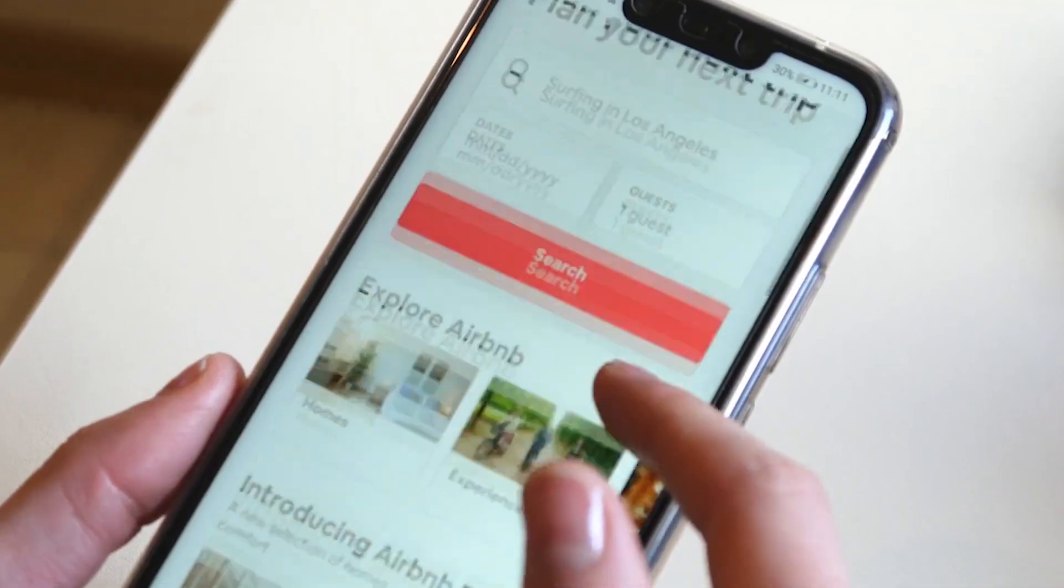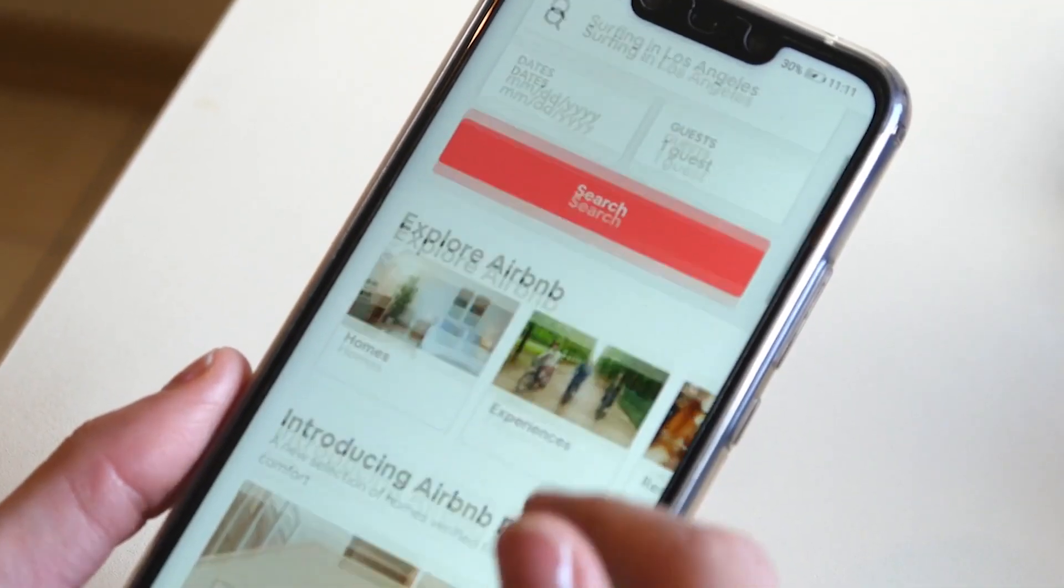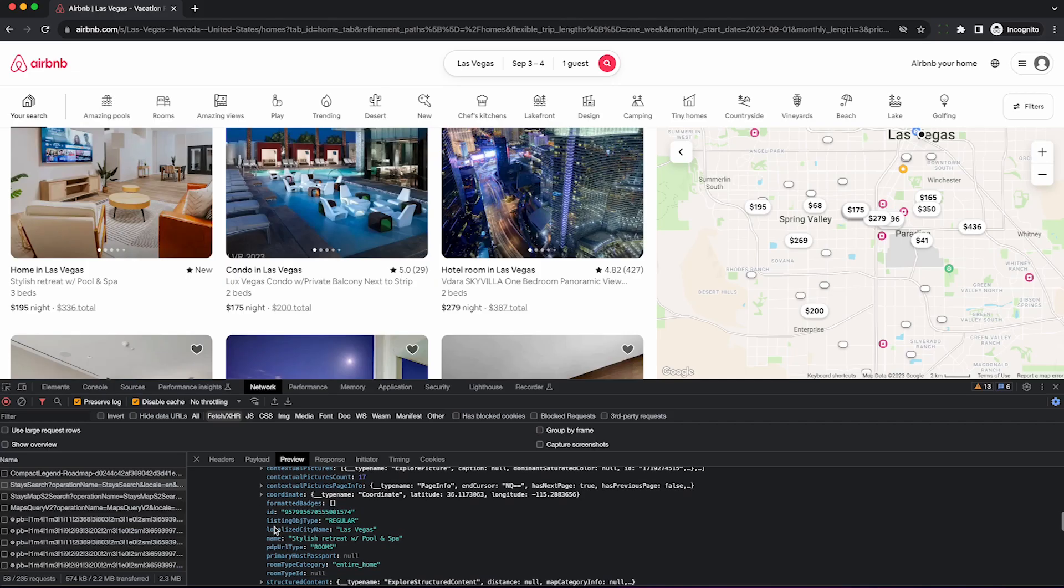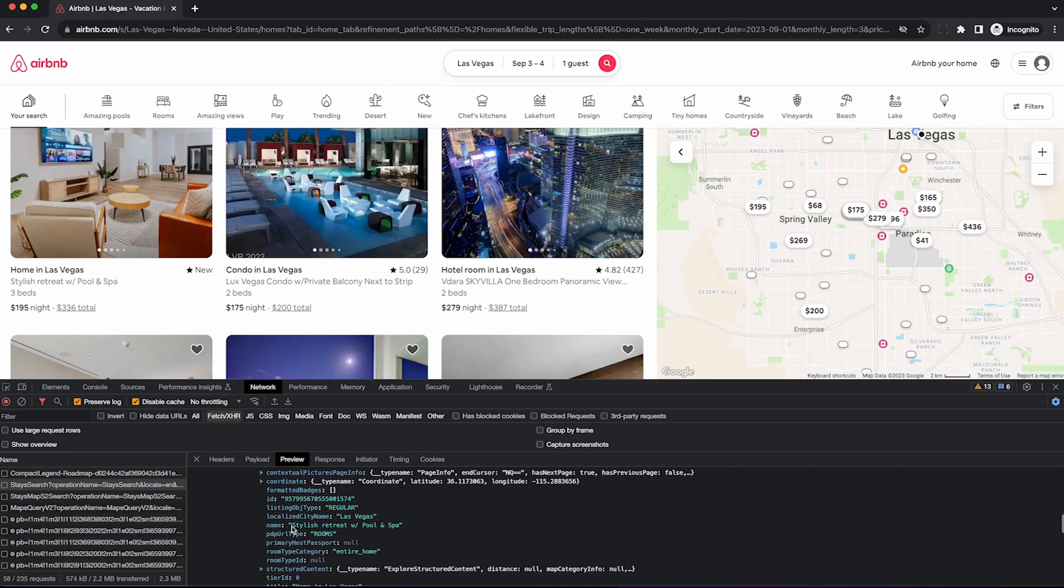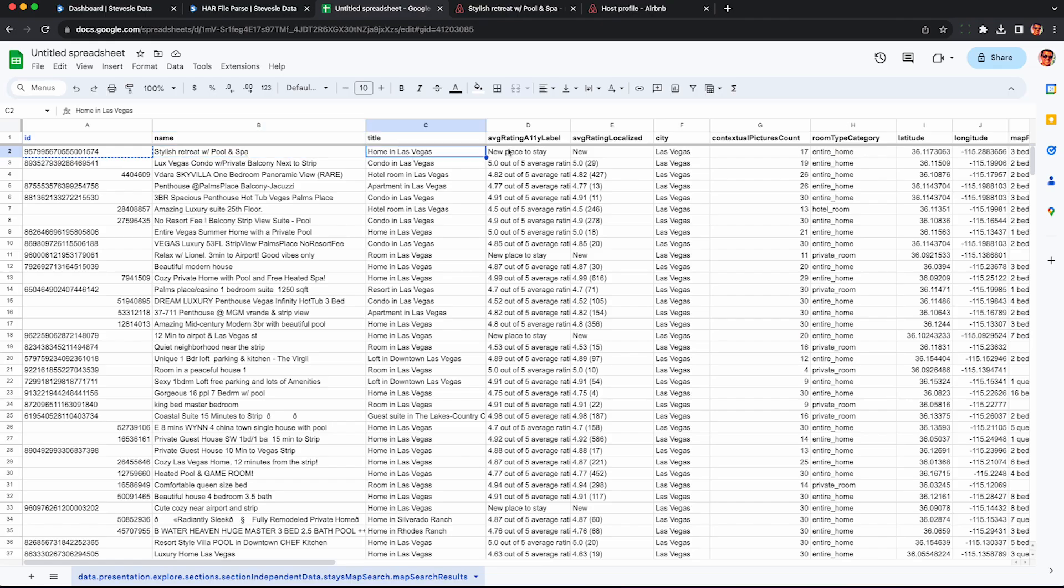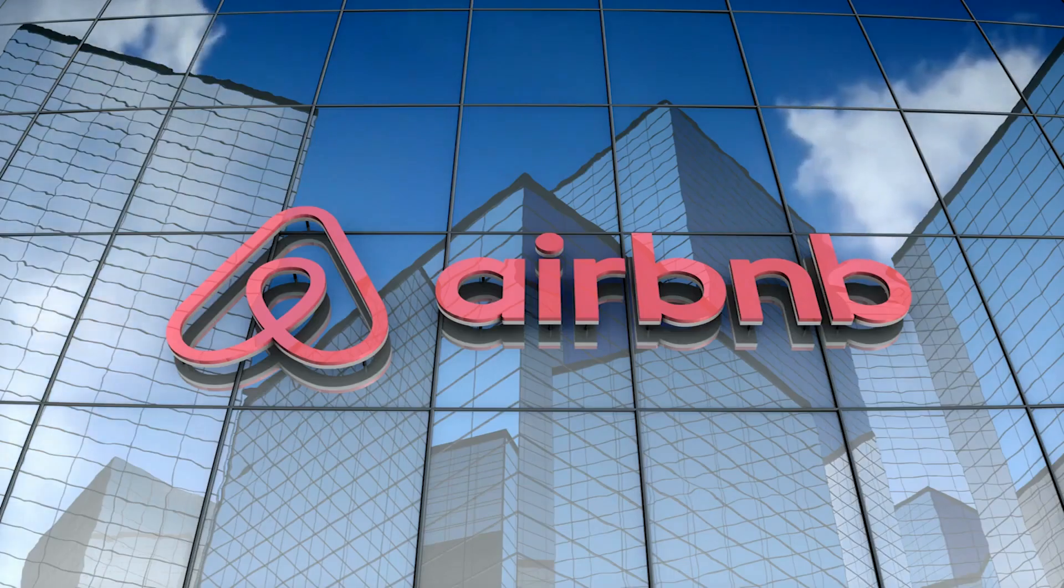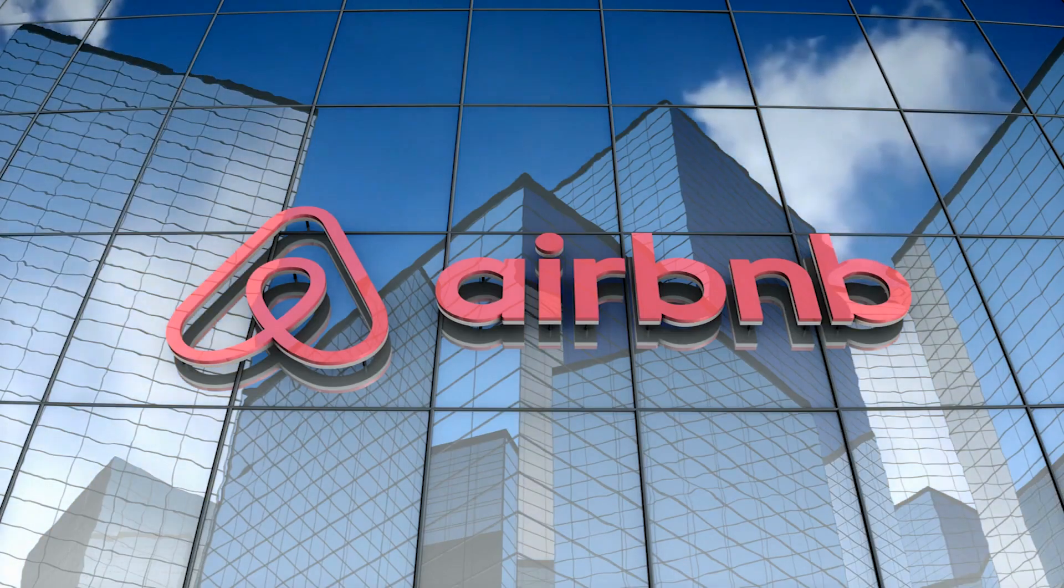If you're an Airbnb host or want some Airbnb market data, I'm going to show you how to legally scrape data from Airbnb's website without violating their terms of service.